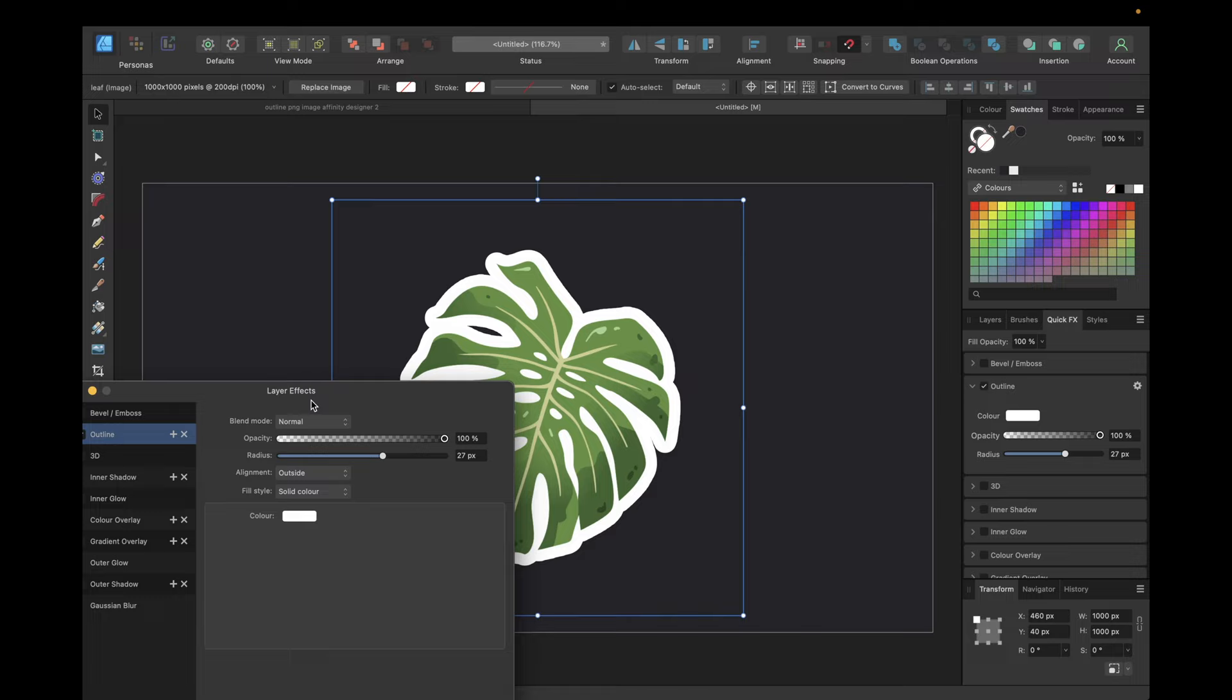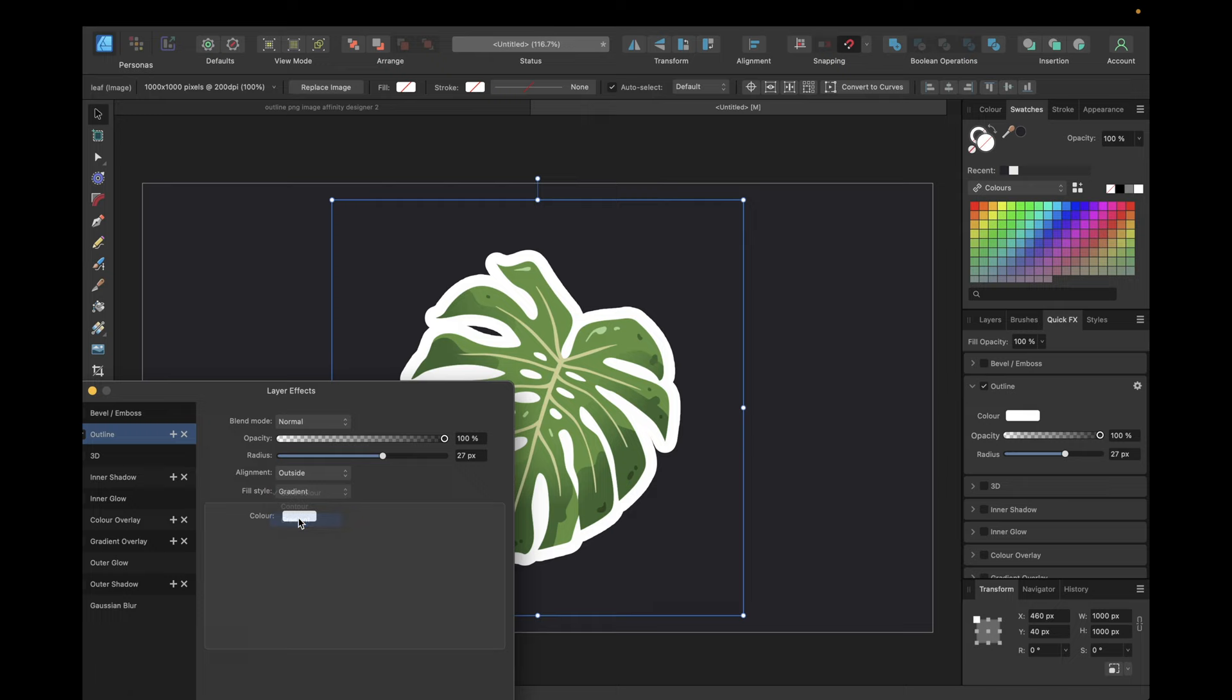And you also have some more settings by going on this little settings icon right here. You will find the alignment outside, center, inside, some fill styles. You can also use a gradient fill and so on.